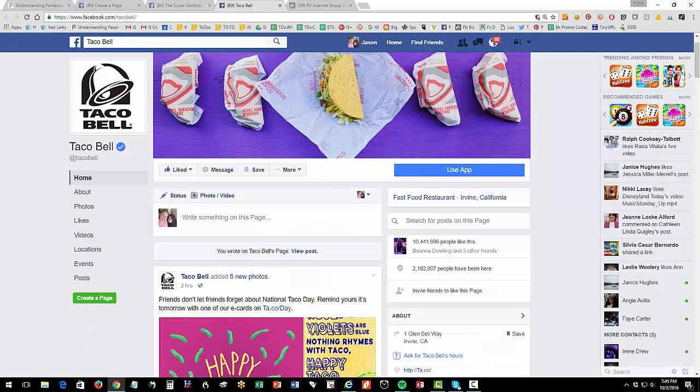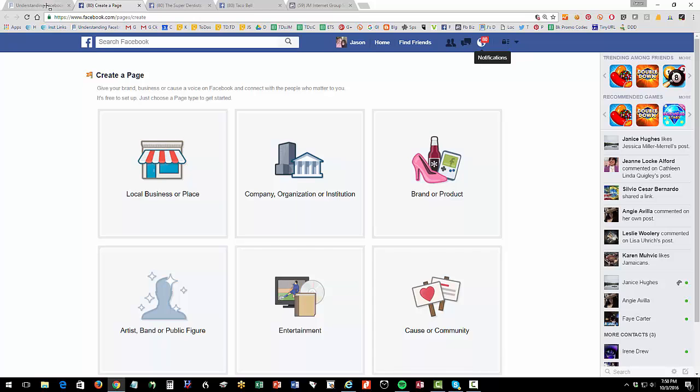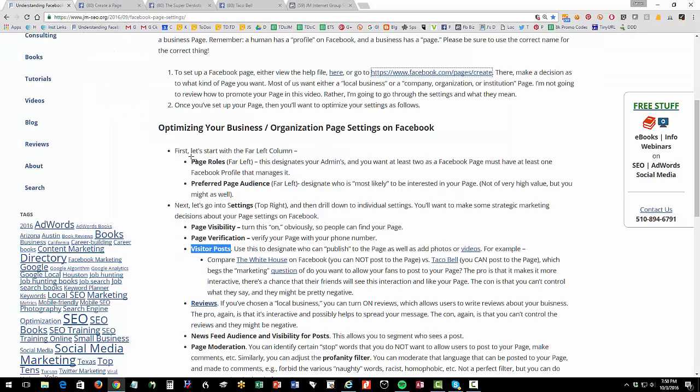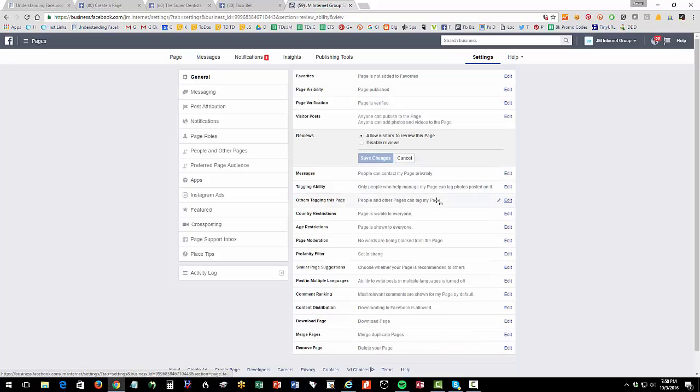Notice how Taco Bell doesn't have that because it's not a local business. This is not the local Taco Bell page, and the White House certainly doesn't. So if you create a local business, then you can enable the reviews tab, and that's here.